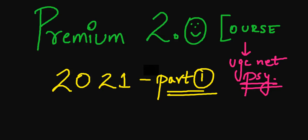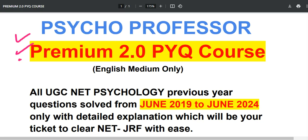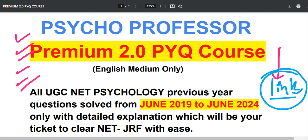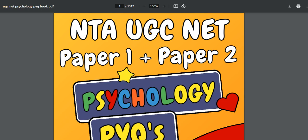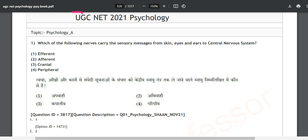Welcome back everyone, you are watching Psycho Professor English. In today's video we are going to discuss the 2021 question paper. This video is part of your premium 2.0 course, part number one. If you wish to join this complete series, you can get the details in our Telegram channel — the link is given in the description. This is your complete guidance book for NTA UGC NET Psychology paper 1 and paper 2.